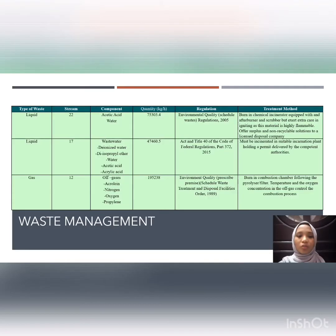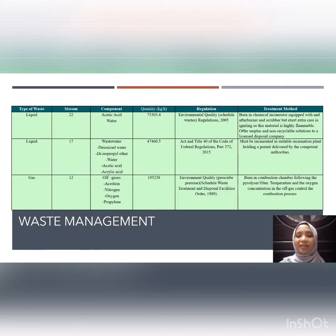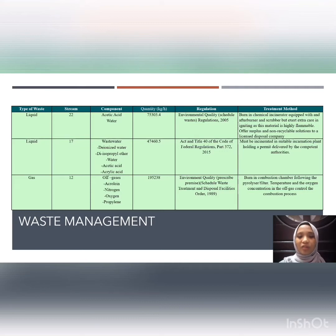Moving on to waste management — there are three components of waste in our plant: acetic acid, wastewater, and off-gases. Acetic acid contains water; wastewater contains deionized water, diisopropyl ether, water, acetic acid, and acrylic acid; off-gases contain acrolein, nitrogen, oxygen, and propylene. Acetic acid and wastewater are liquids, while off-gases are gaseous.